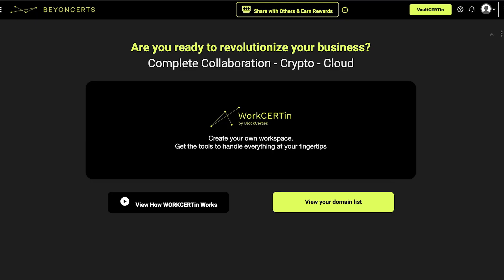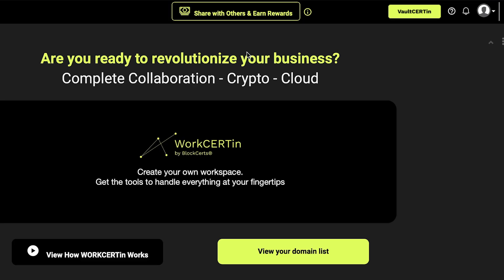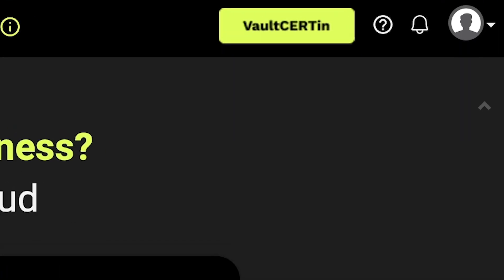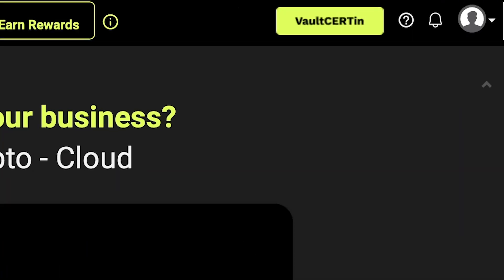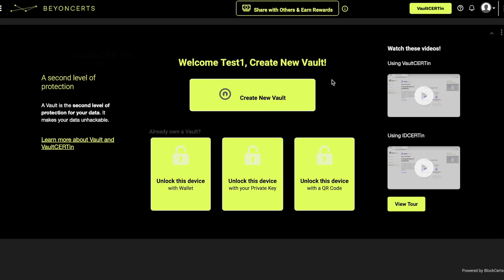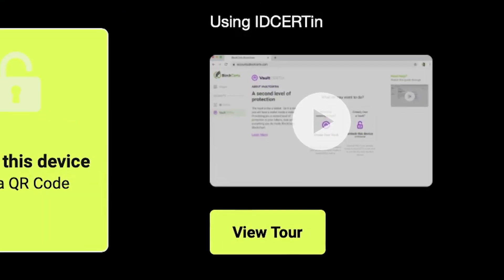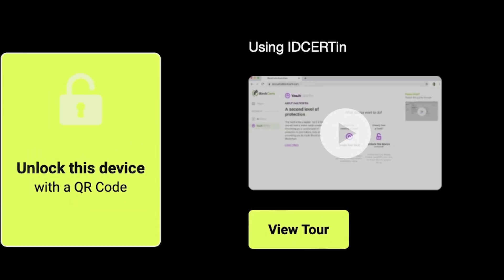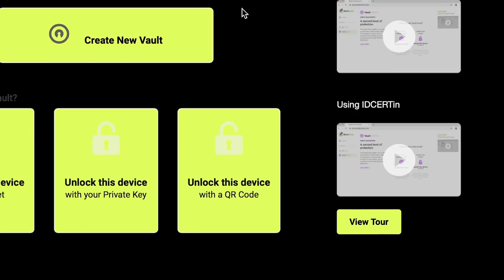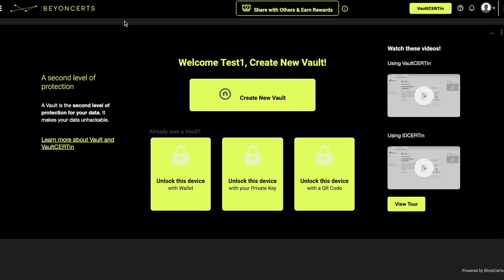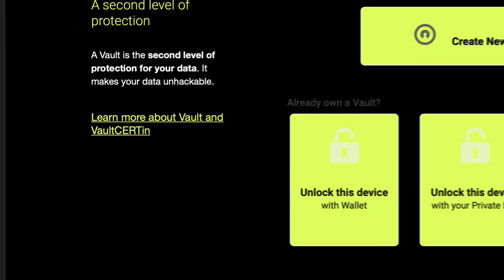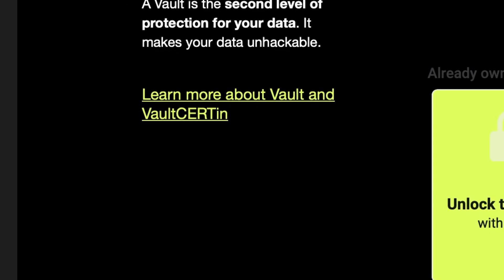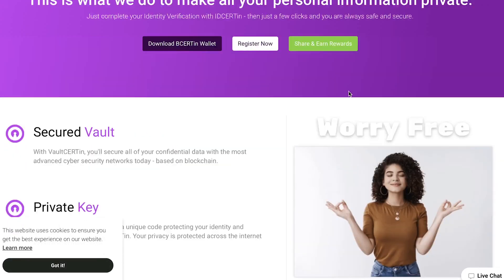But before we get started, let's explore some of the options available to you. You can click View Tour for an in-app guide to the Vault Certain page, watch the Vault Certain and ID Certain videos, or click Learn More About Vault and Vault Certain for more information.